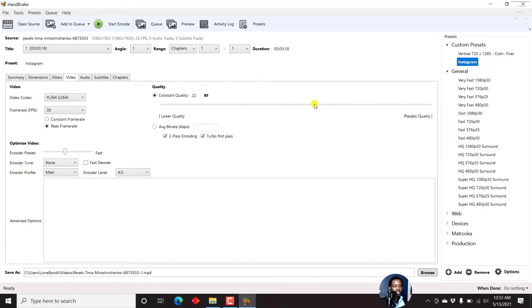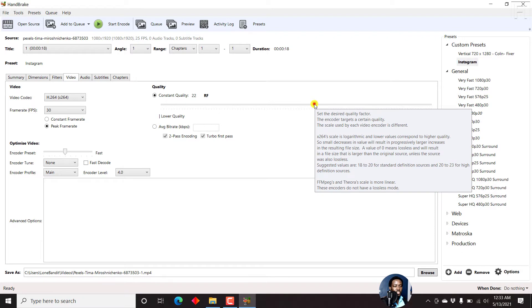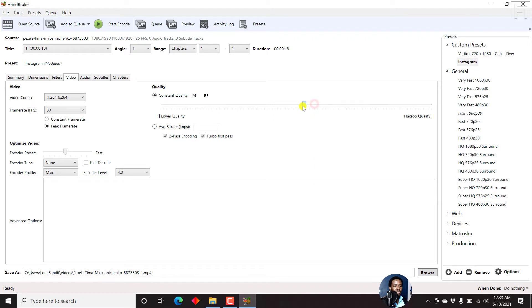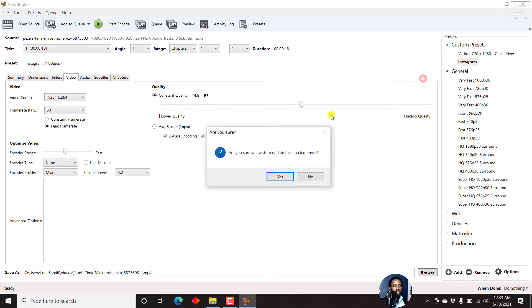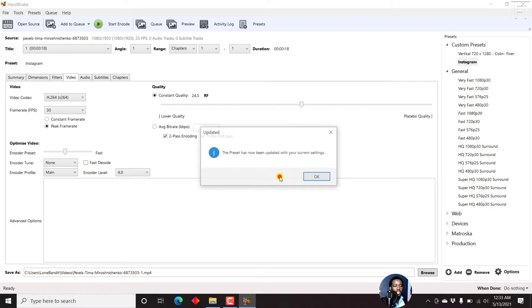Let's say we want to change maybe the quality of the preset. If you want to change the preset, you'll see Instagram modified. You can just right click, update selected preset. Are you sure you wish to update the selected preset? Yes.